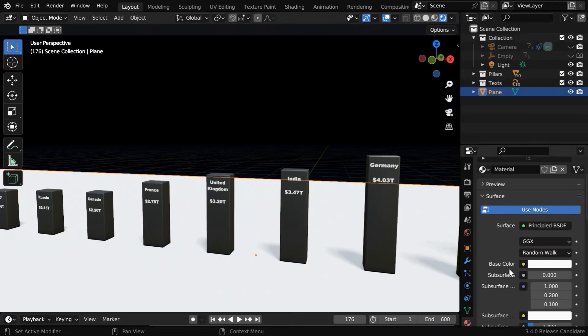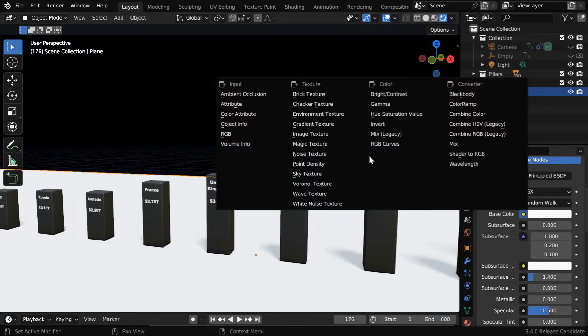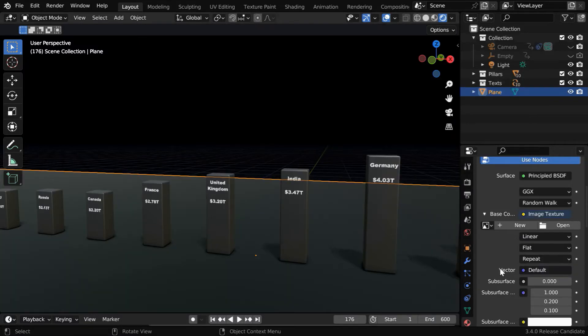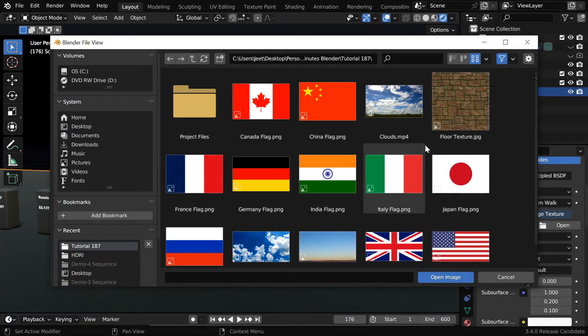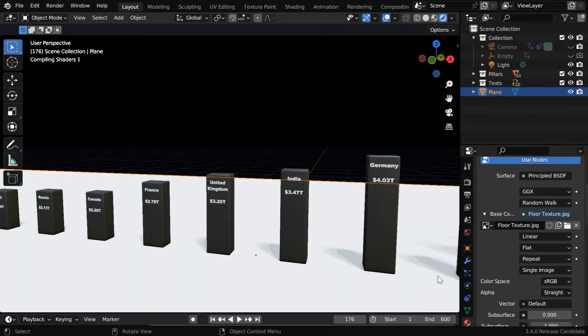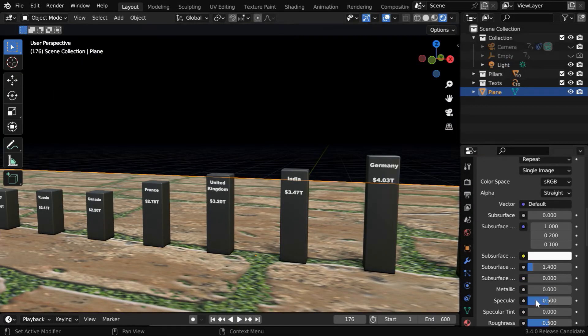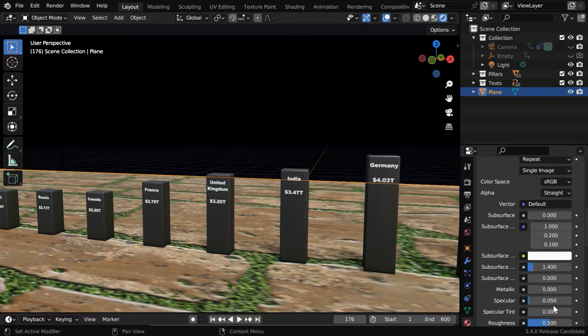Then for the base color, we will select image texture. For the texture file, you can use any suitable picture, some download links are given below in the video description. And we would like to also reduce the specular value to 0.05.